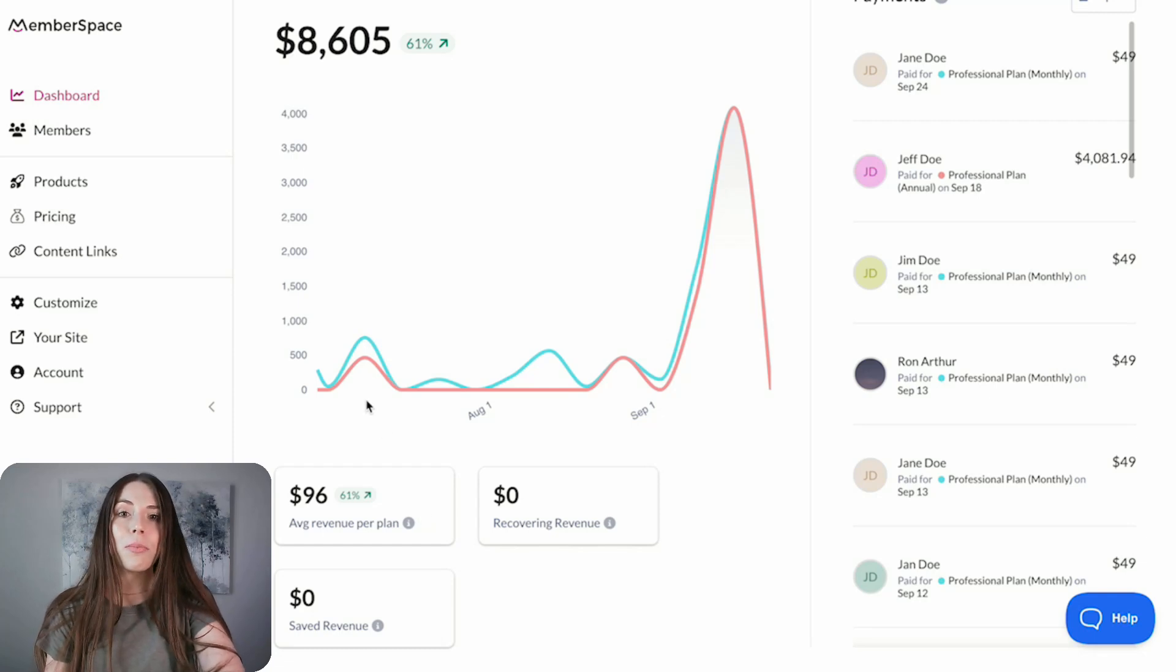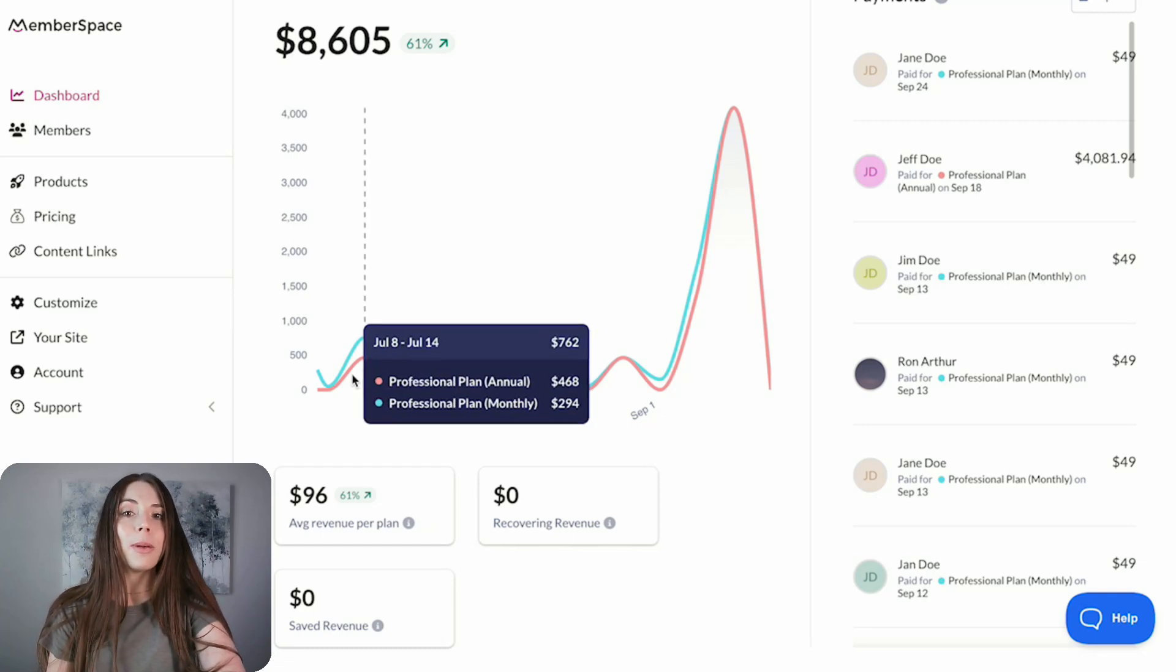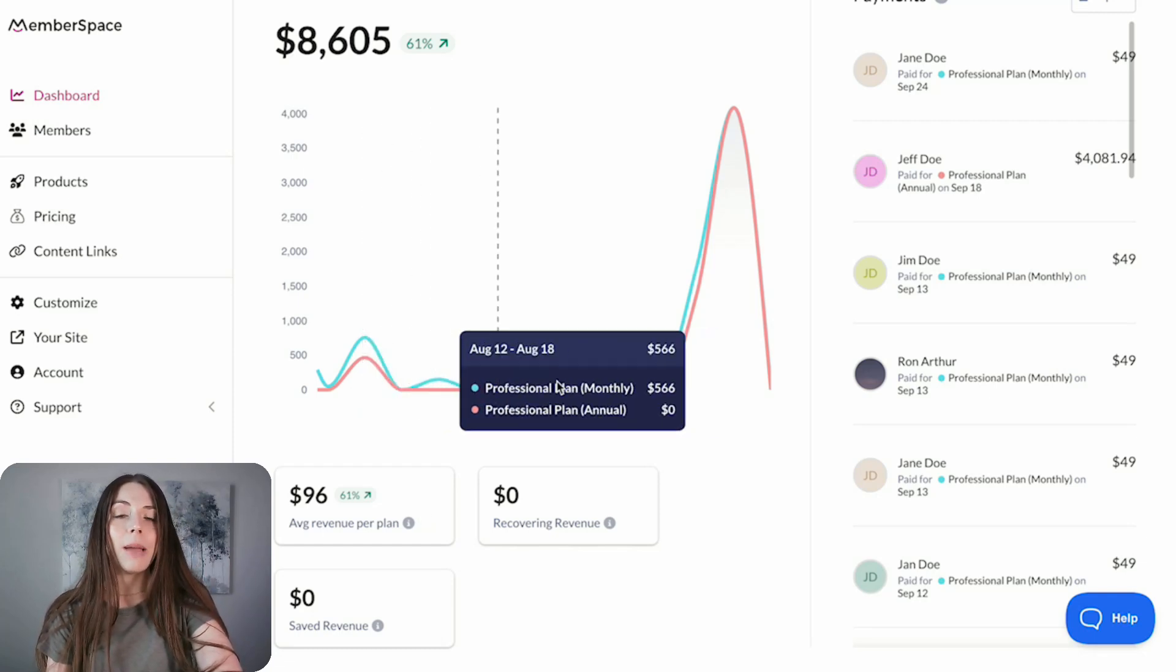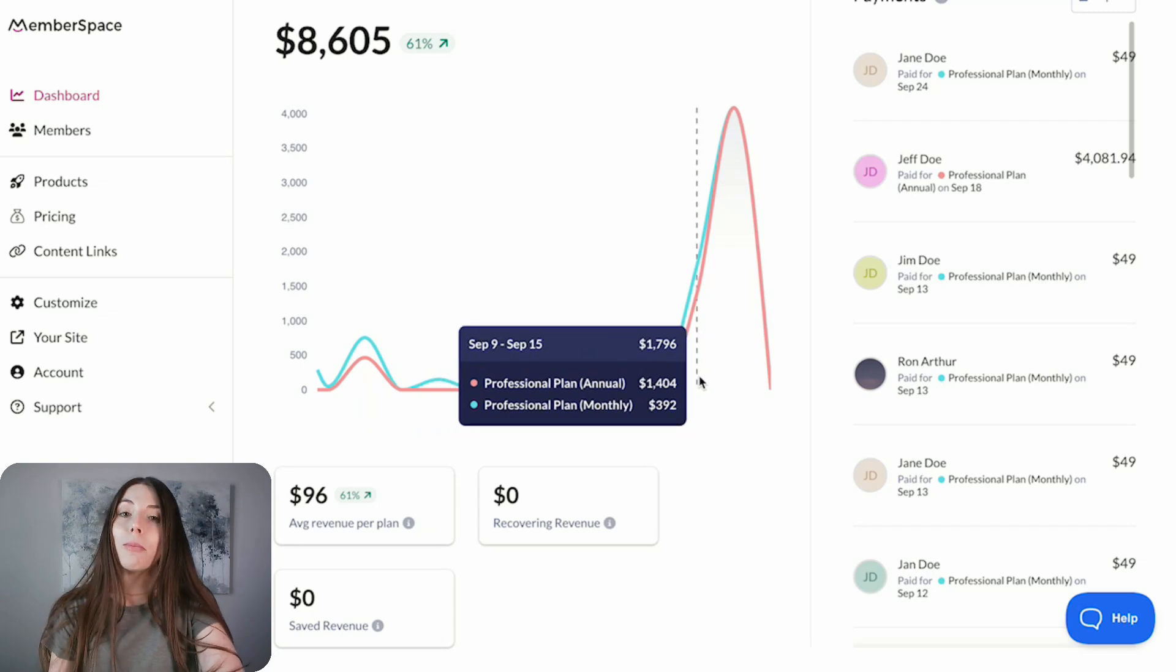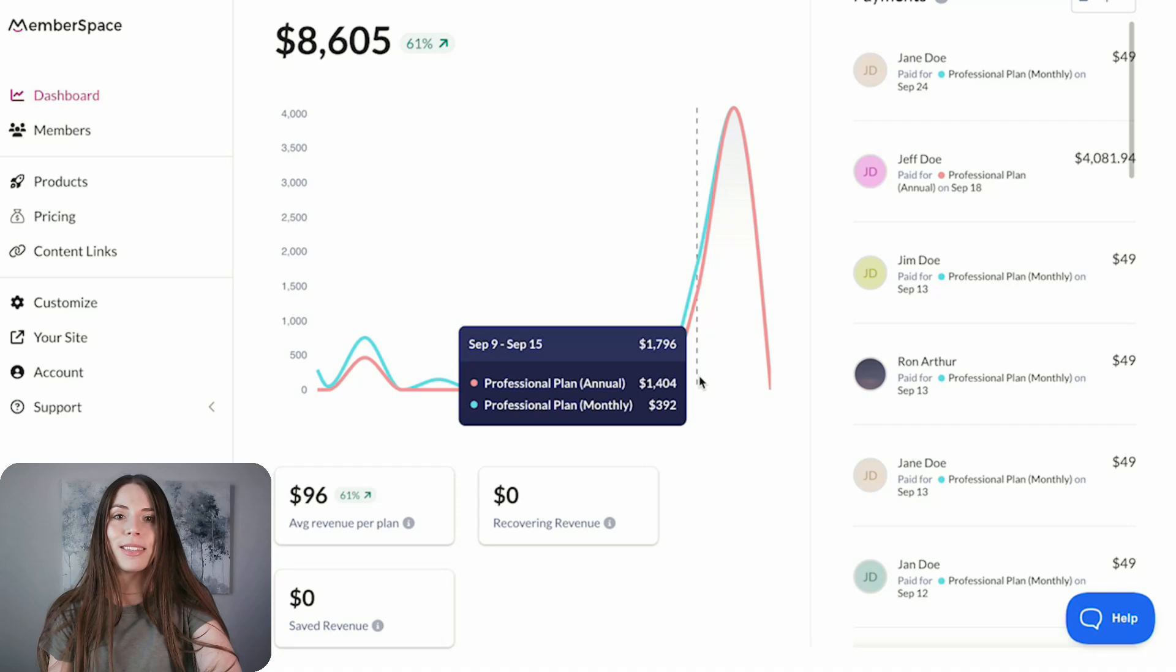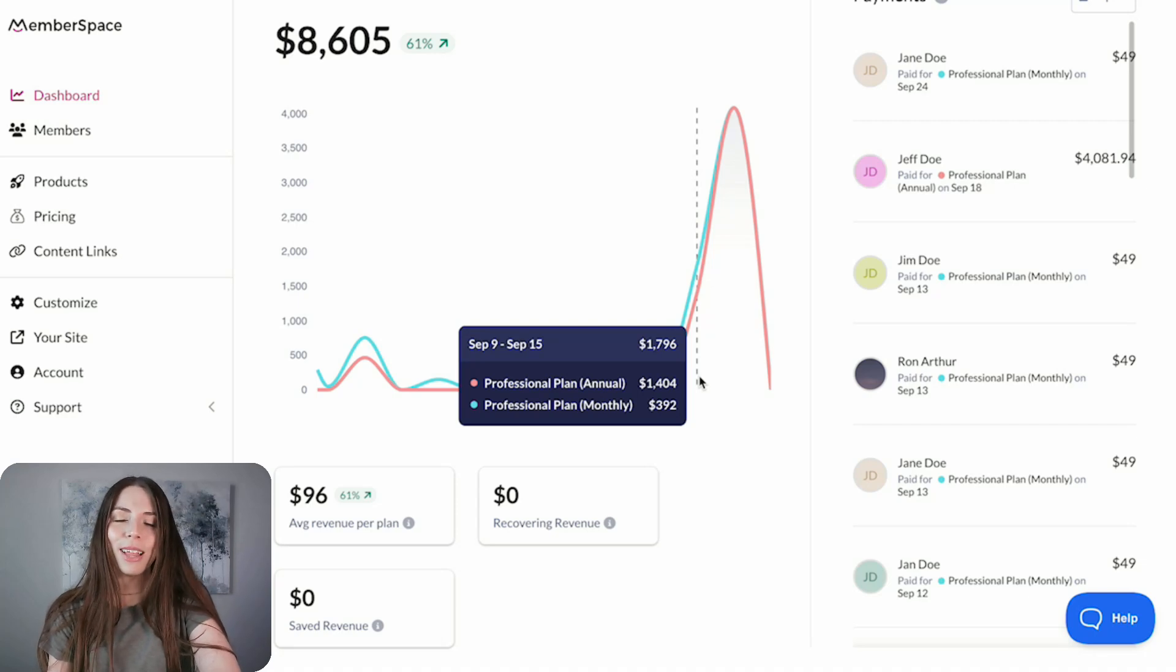Plus, we've improved the readability of your plan names when hovering over the revenue or membership graphs by expanding the tooltips, making it easier to view those longer plan names.